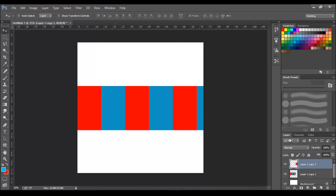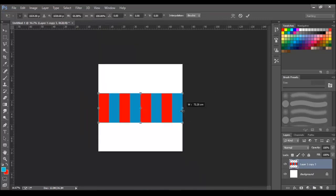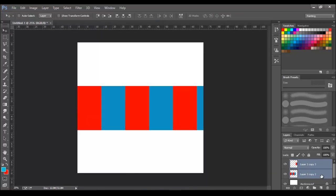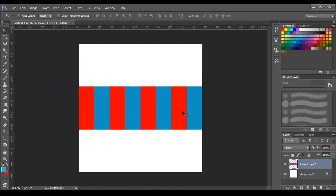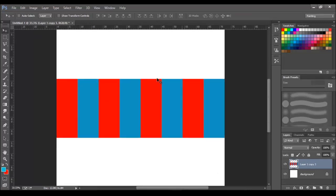Then select all the layers and scale it down horizontally. Merge the layers to bring it into a single layer.